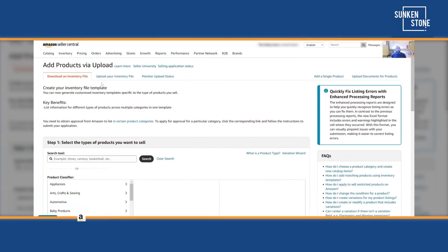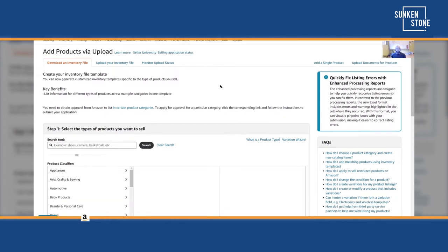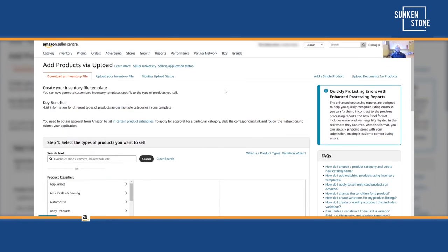That was creating just one listing. Now imagine you have different sizes and different colors — like three colors and four sizes. Now you've got 12 child variations and one parent. That's a pain to create one by one. So let's walk through how to create or edit listings using flat files instead.